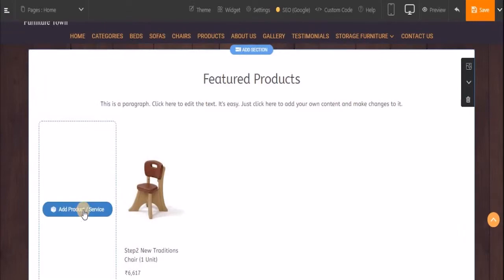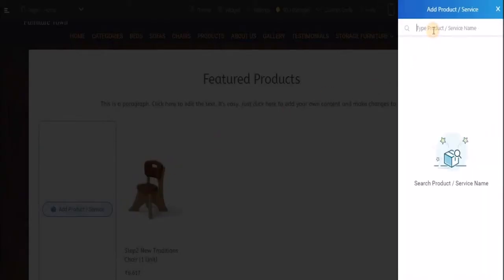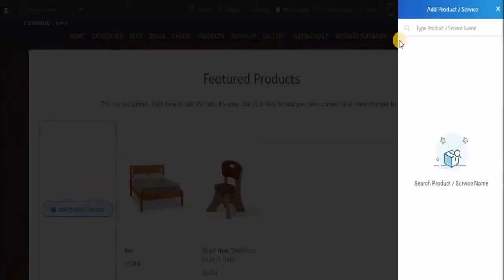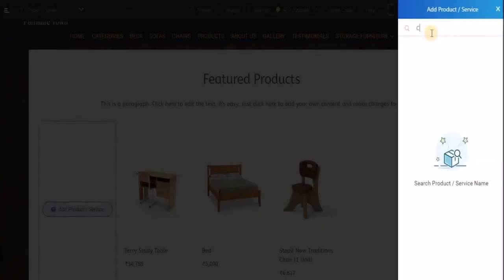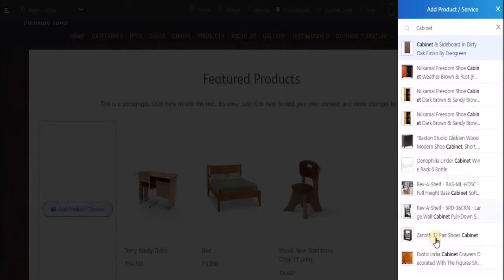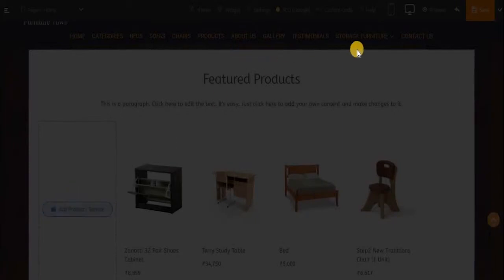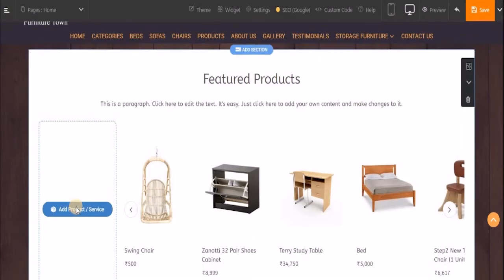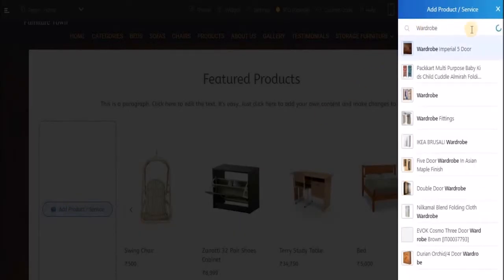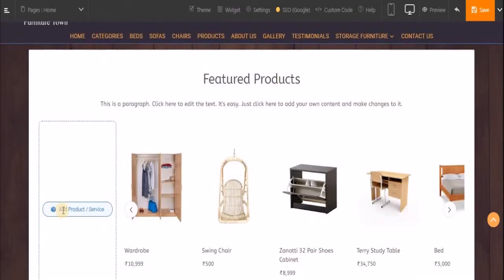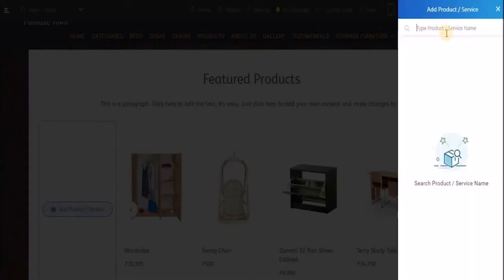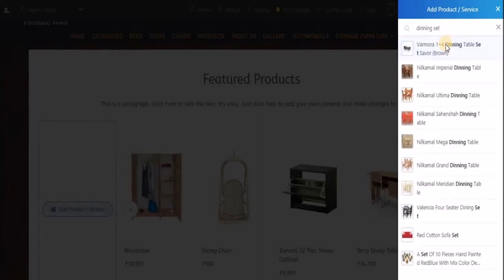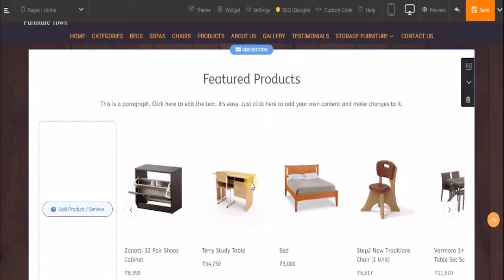Likewise, you keep on adding the products or services you have. That's how you add products in your featured product block.